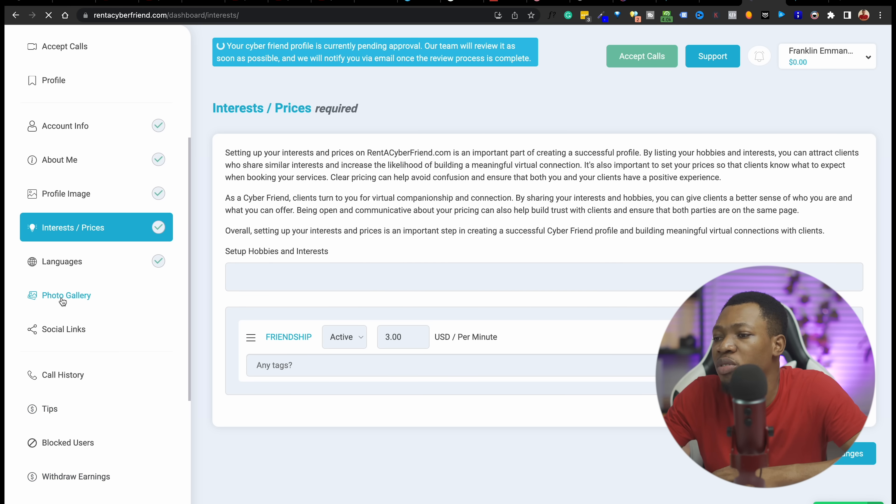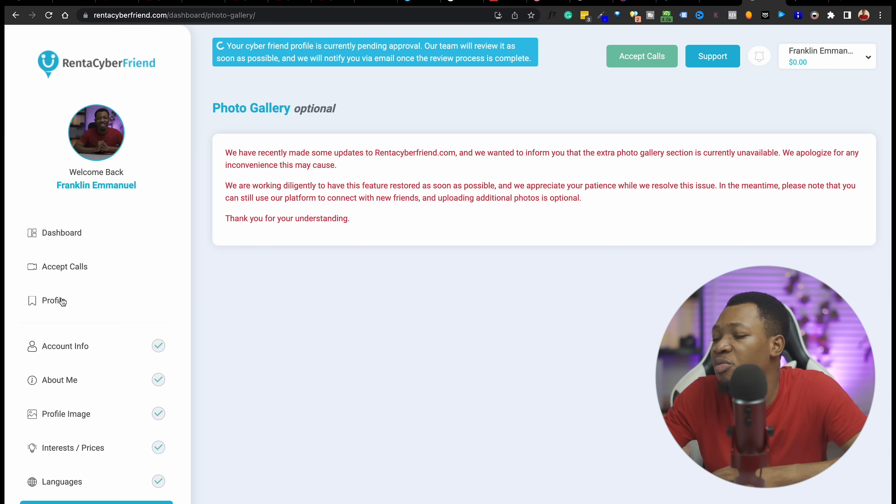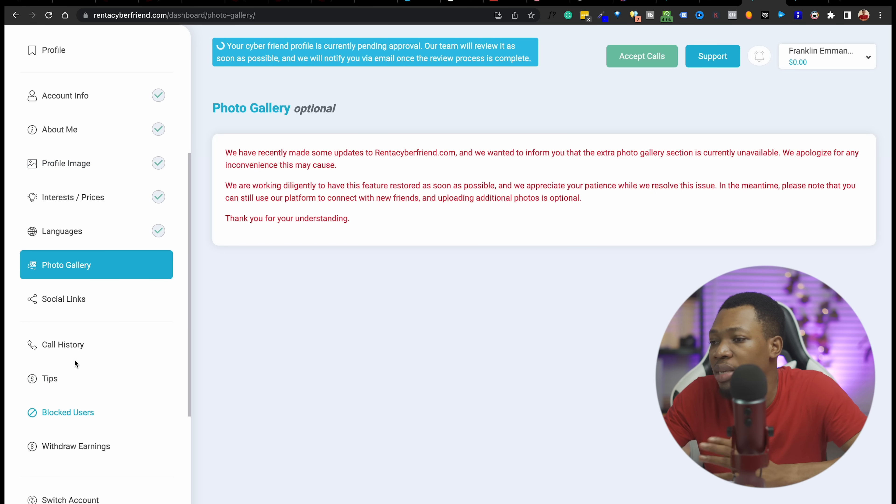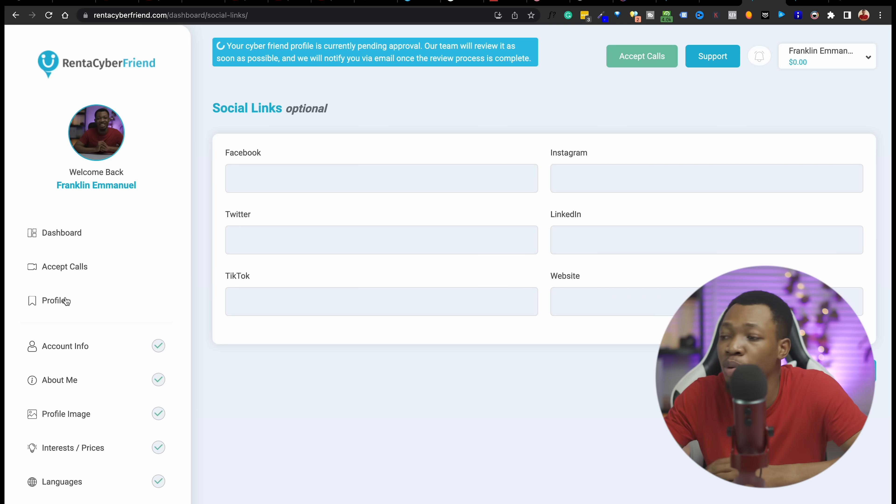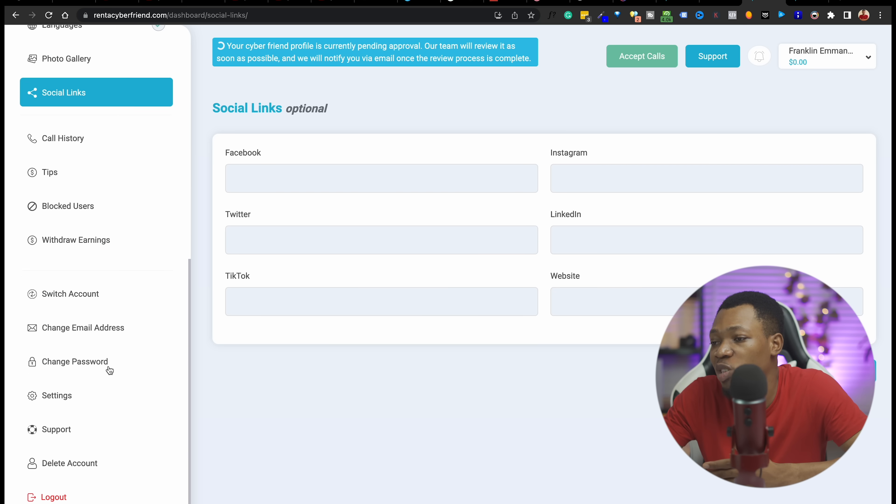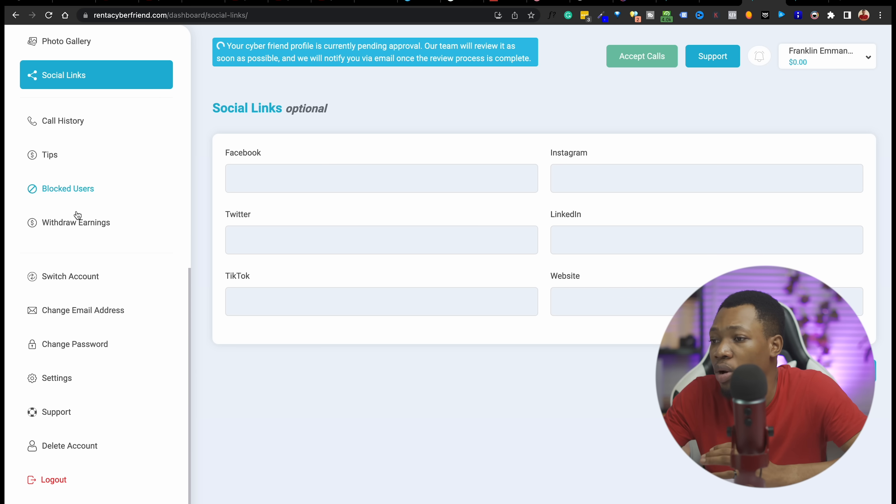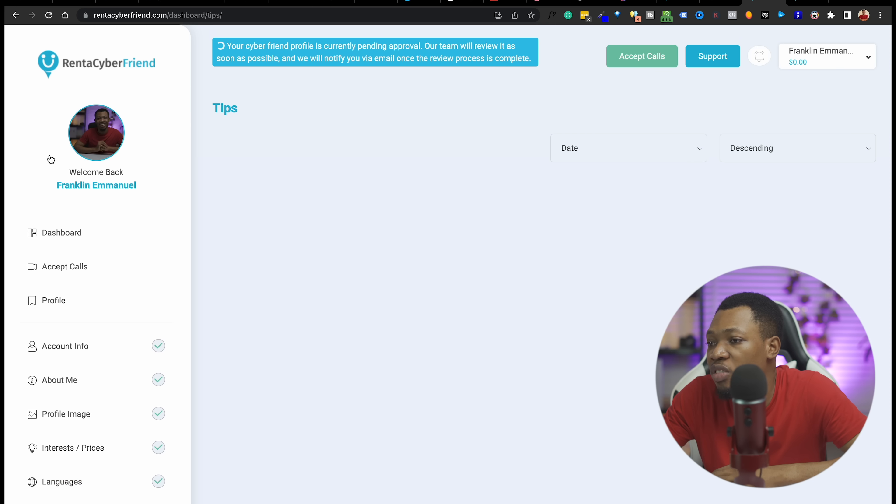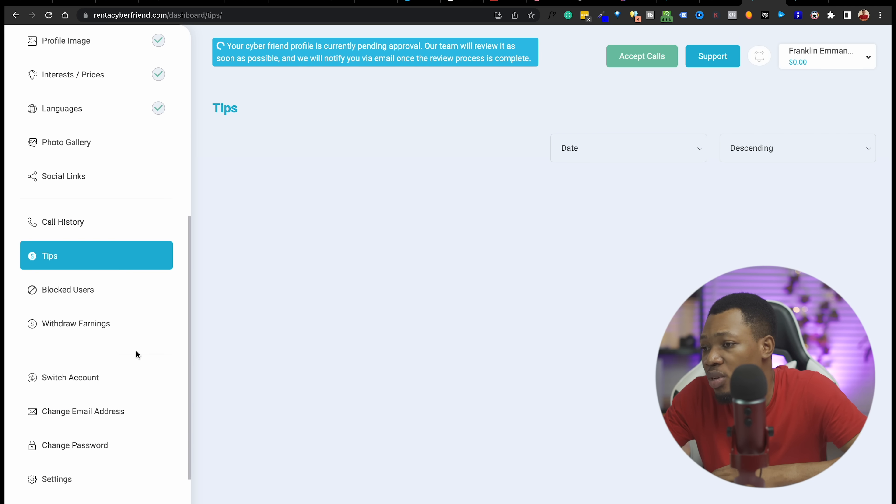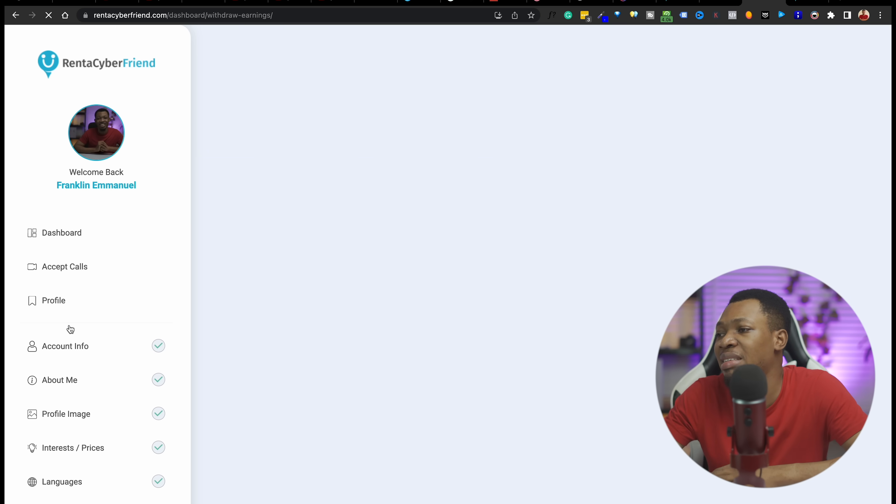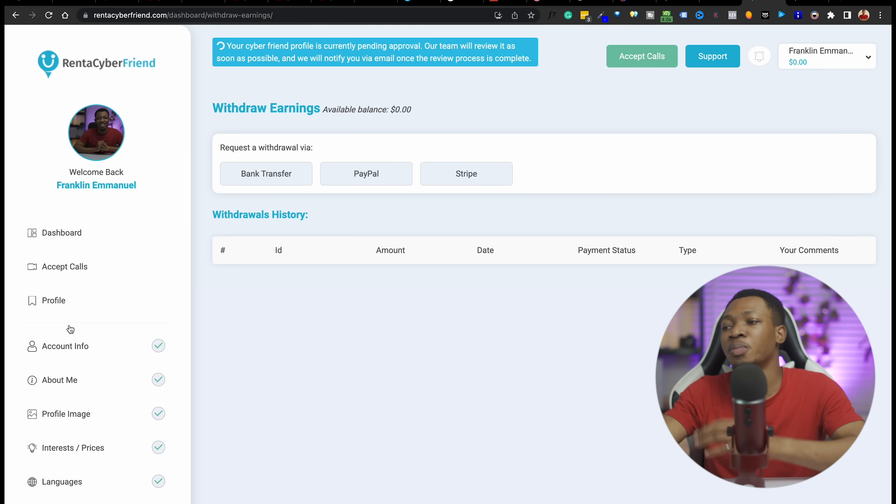Then I want to proceed to add a photo gallery, to add more images of myself because people want to check you out and know who they are speaking with before you get to connect. You can also come over here to tips. If someone drops you a tip based on your conversation, you can block people, you can withdraw your earnings. That is another thing here.